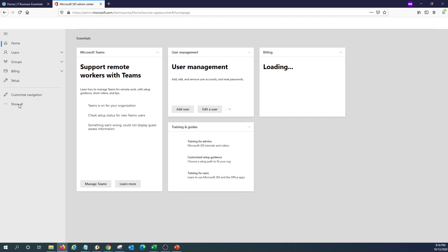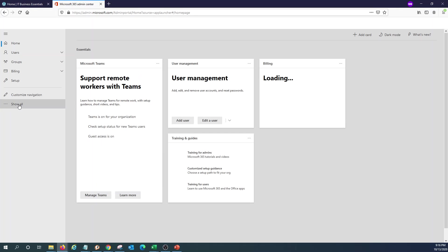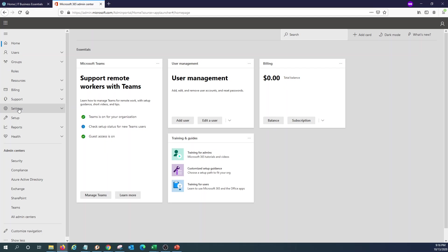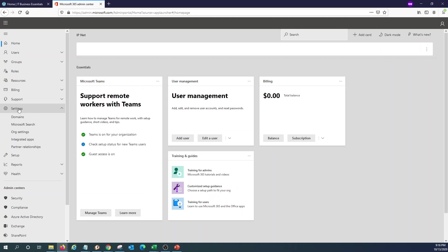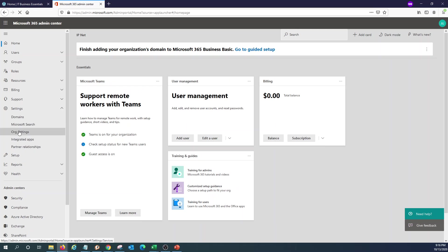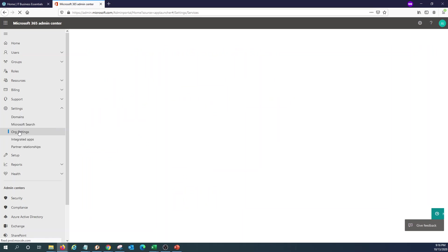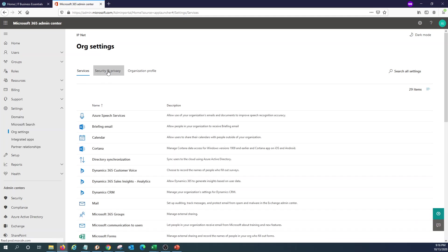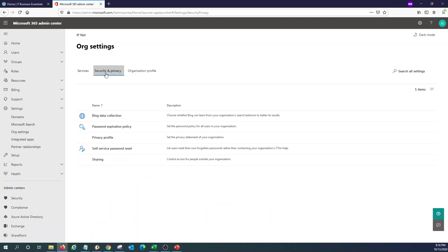Within the admin center we will search or click on Settings, Organization settings, Security and privacy, Password expiration policy.